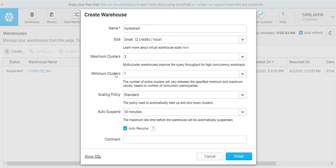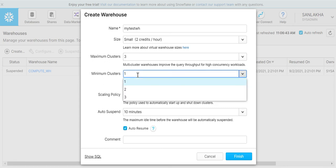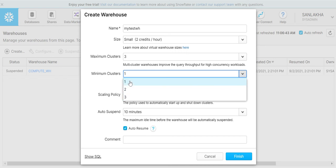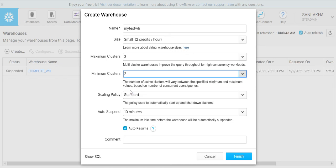It can go from 1 to 10, so let's select 3 for simplicity. The minimum cluster size is the minimum set of clusters that we want whenever this warehouse gets executed. Since we have selected maximum cluster size to 3, the minimum cluster size that we can select is either 1, 2, or 3. We can't go more than that. In our case, let me select 2 as the minimum cluster size.